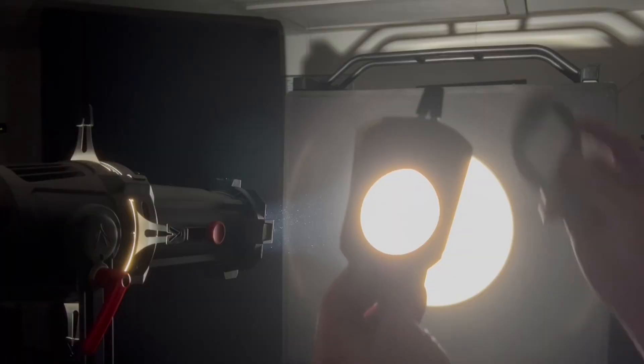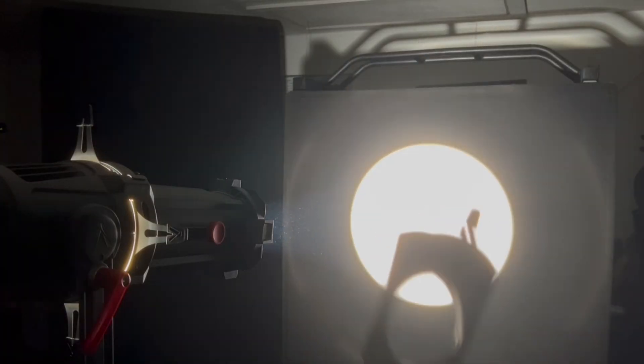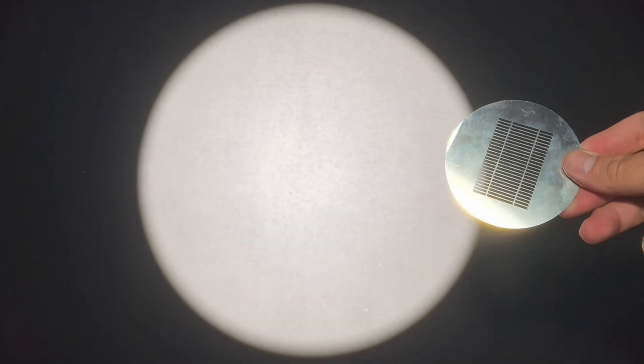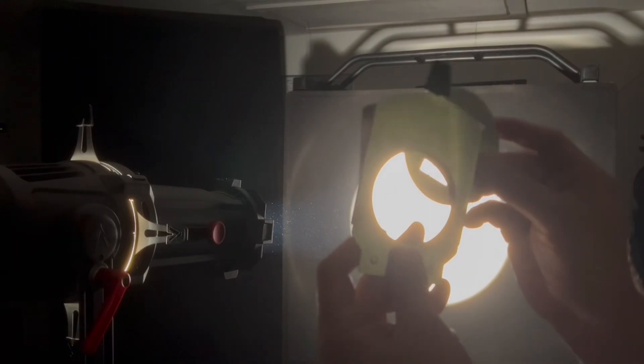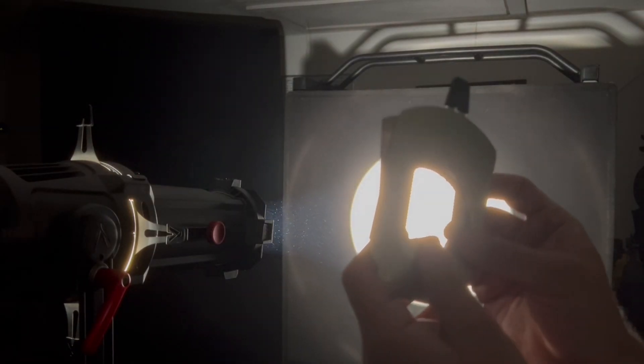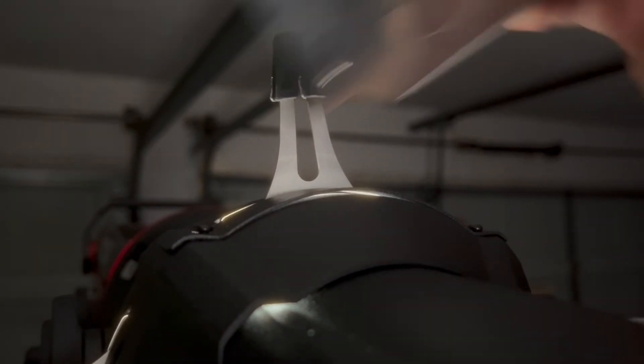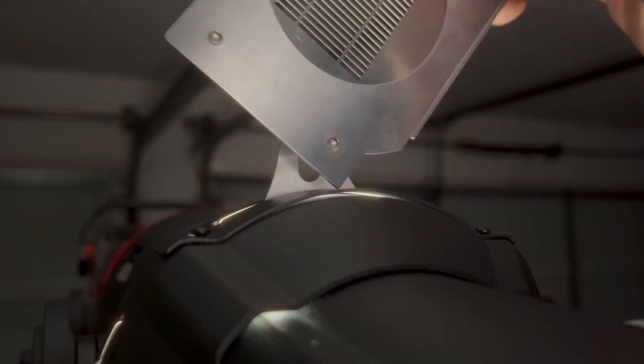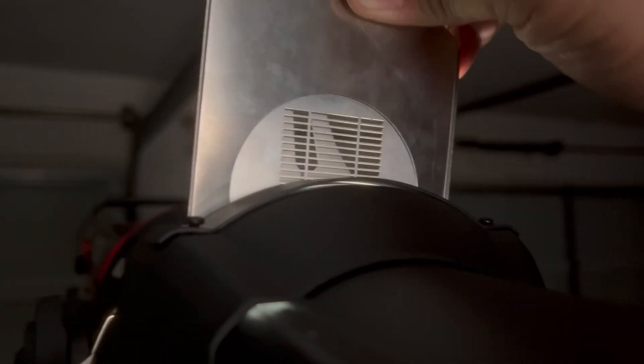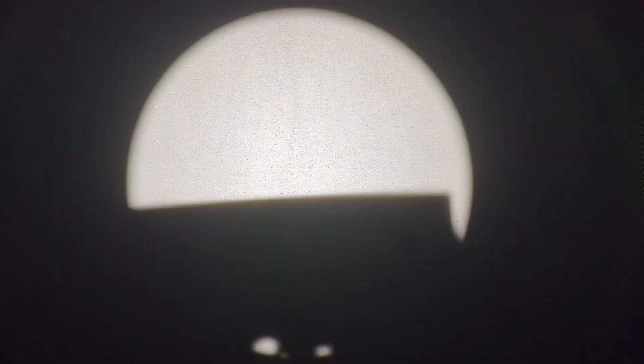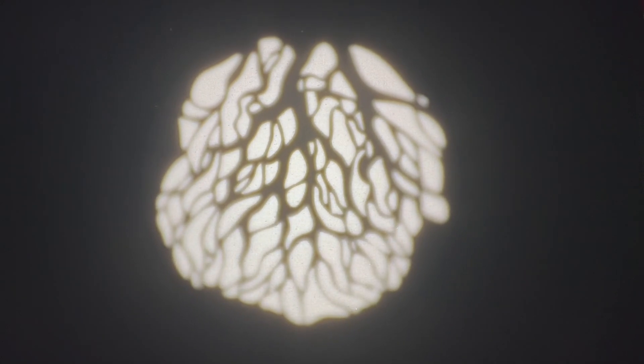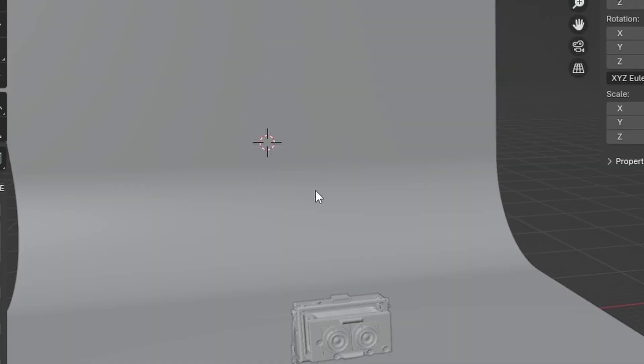What is a Gobo? In the real world, it's like on a film set or in a theater light, you have a little slot that you can stick a thing in, and it changes the beam itself to look like something else. You can actually do that really easily in 3D. Really, all you need is a black and white image that has some sort of pattern to it, and you can use that as a Gobo.